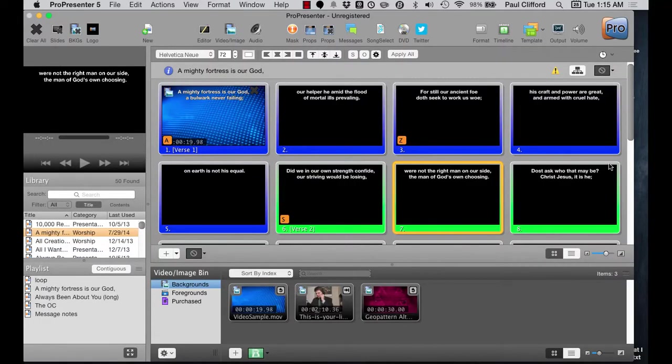So let's head on over to ProPresenter5. I cannot believe it — I was just looking over all my tutorials on ProPresenter5, and I admit I've done a lot of them. But you would think, since I quite literally wrote the book on Twitter for churches, I would have talked about using Twitter in ProPresenter5. I don't know how I missed that. Anyway, that's what we're going to do today.